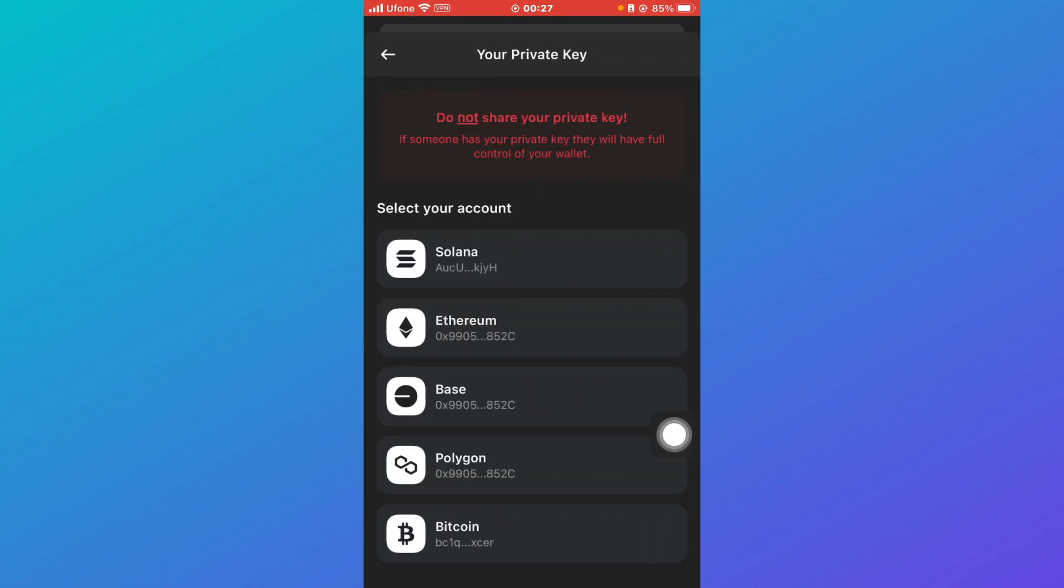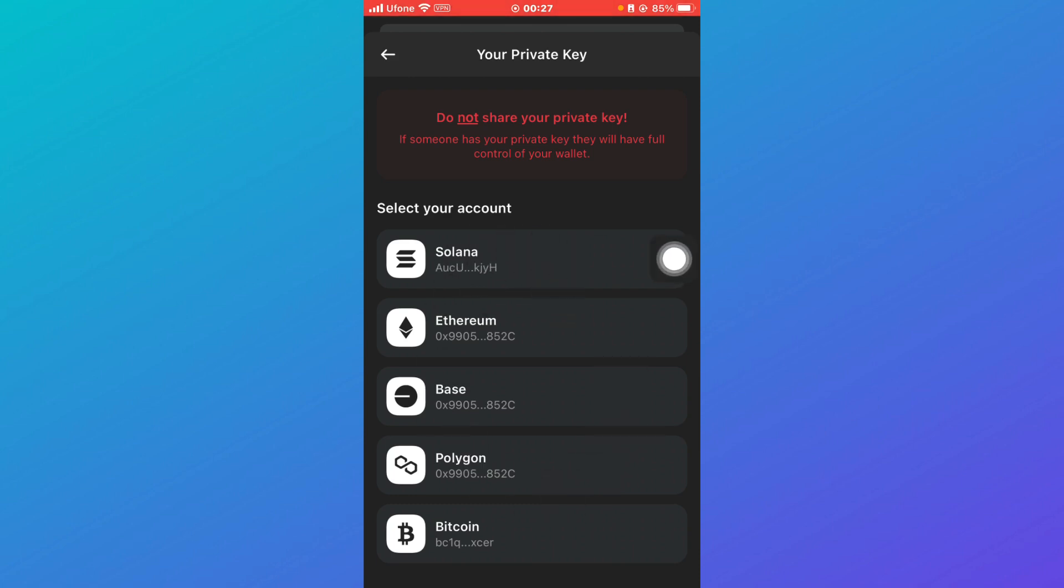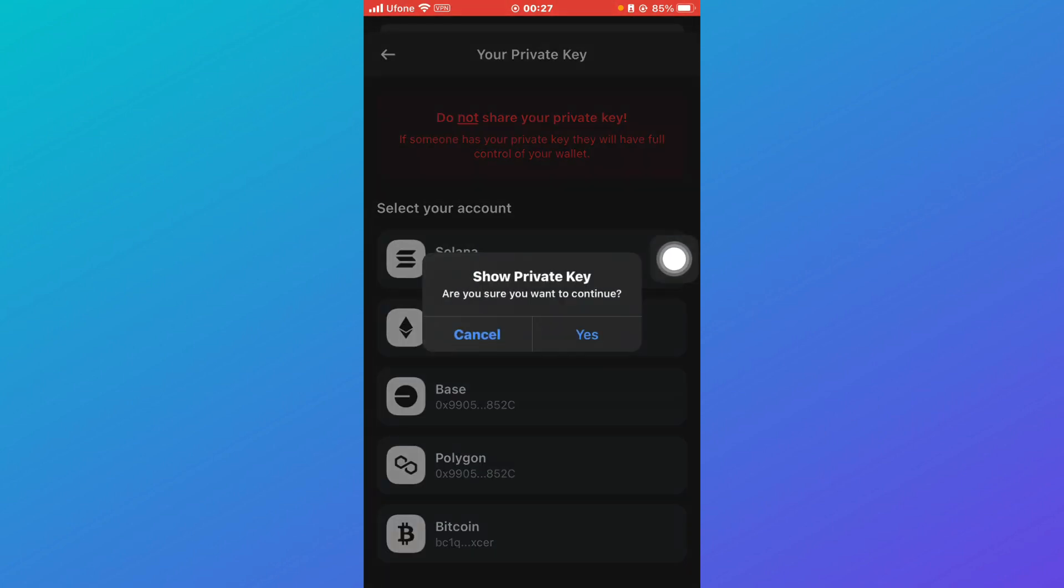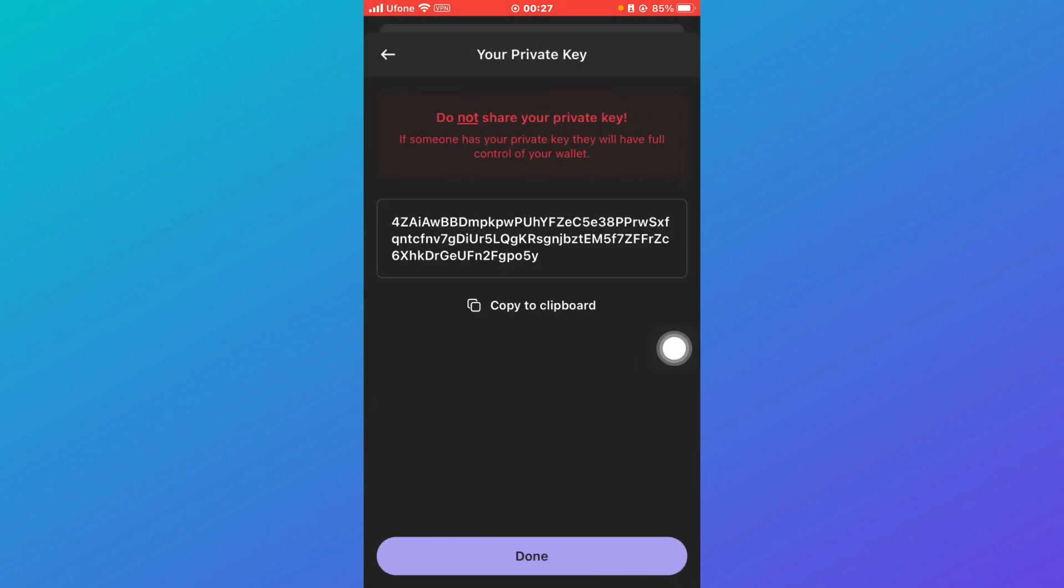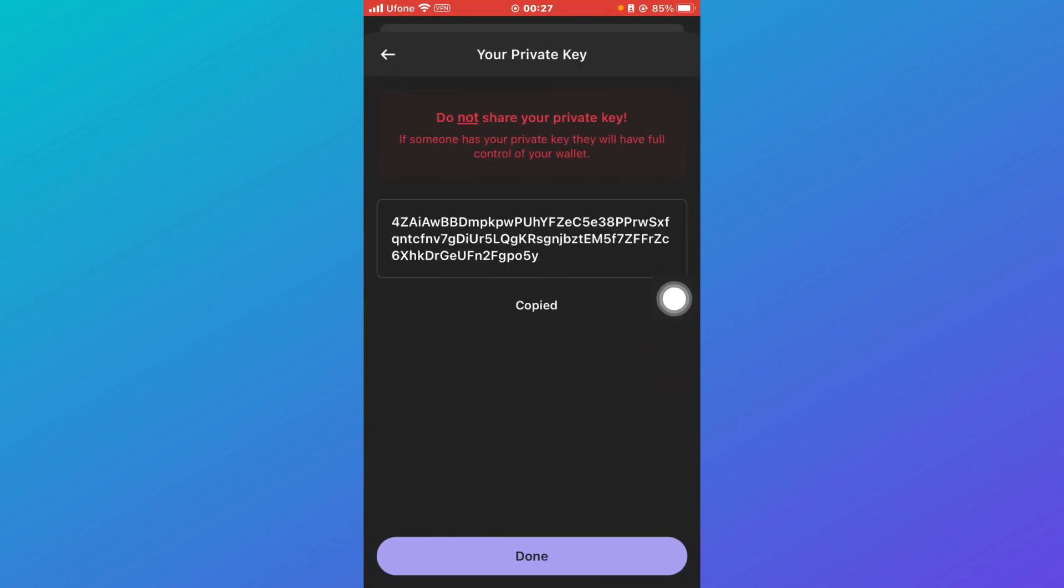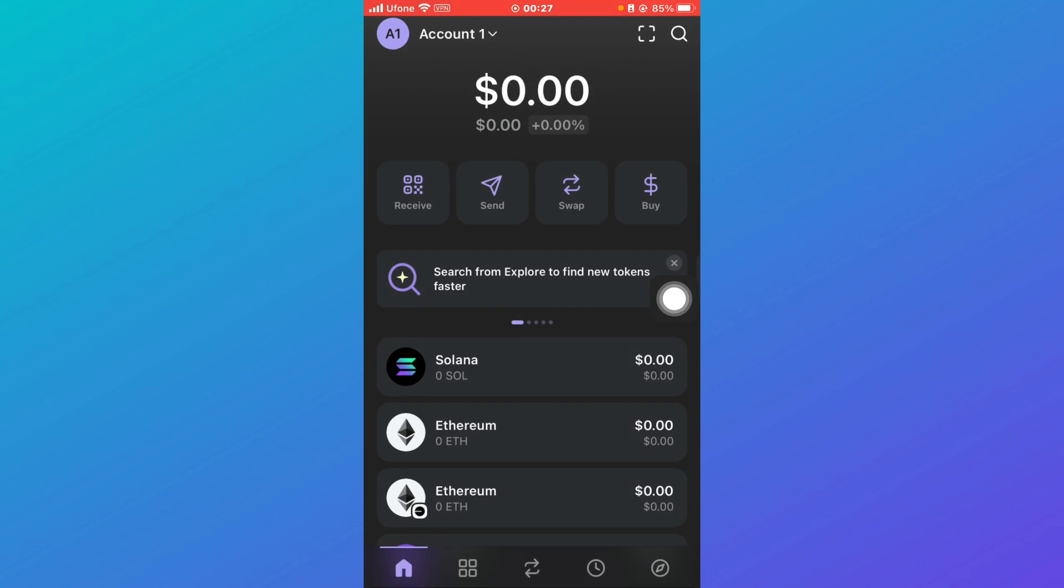And after that, you need to select your account. I have an account on Solana, so I'm going to click on Solana. If you have an account on any of the other, you can select that one. So I'm going to click on yes, and after that you have to copy to clipboard and then done.